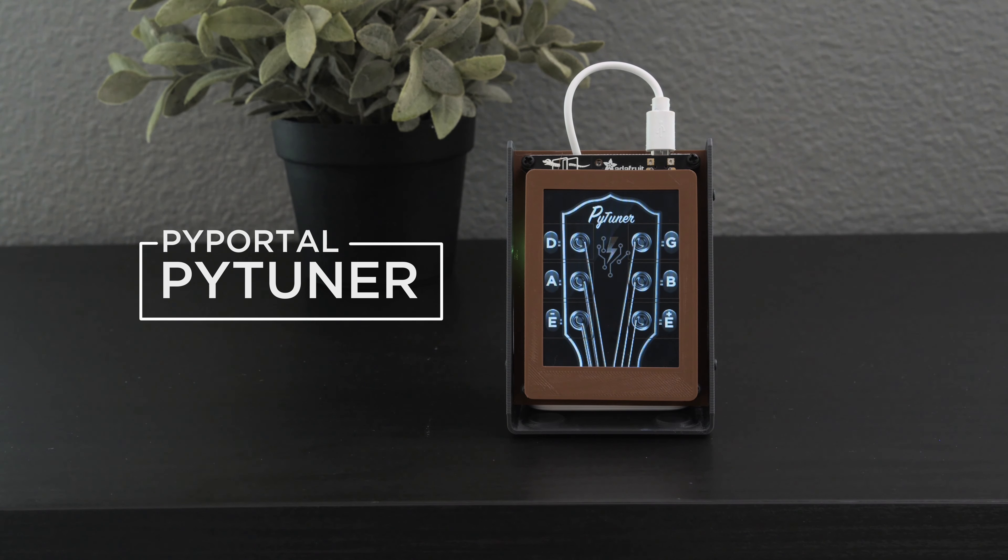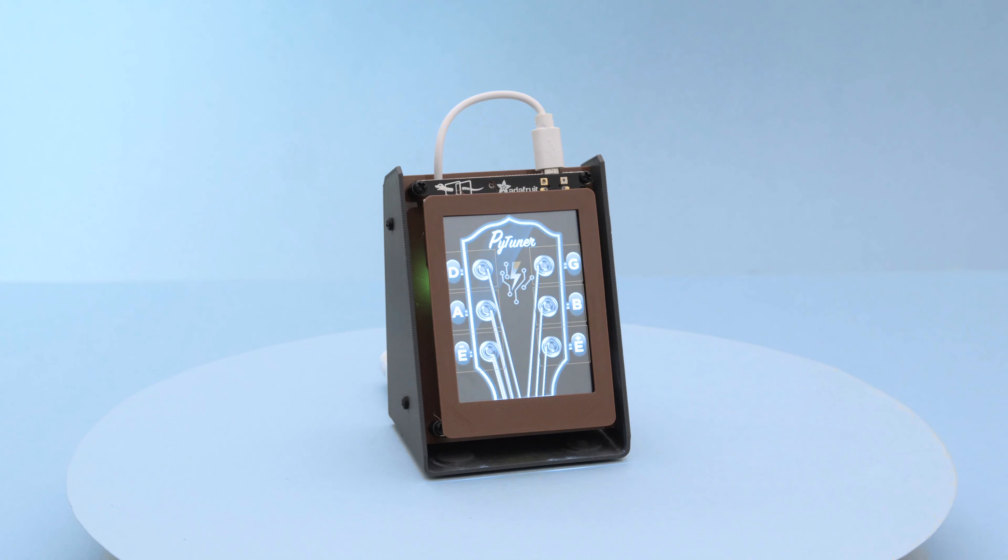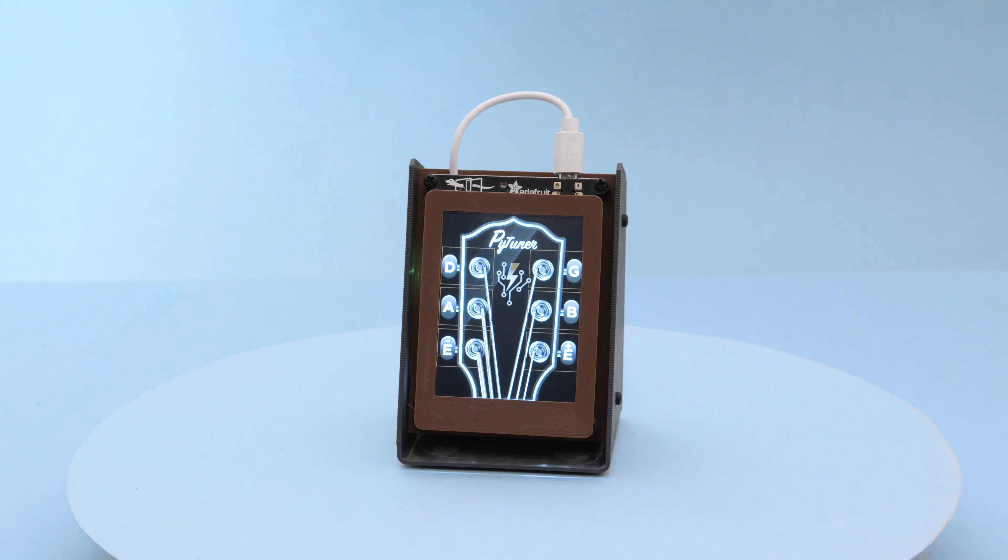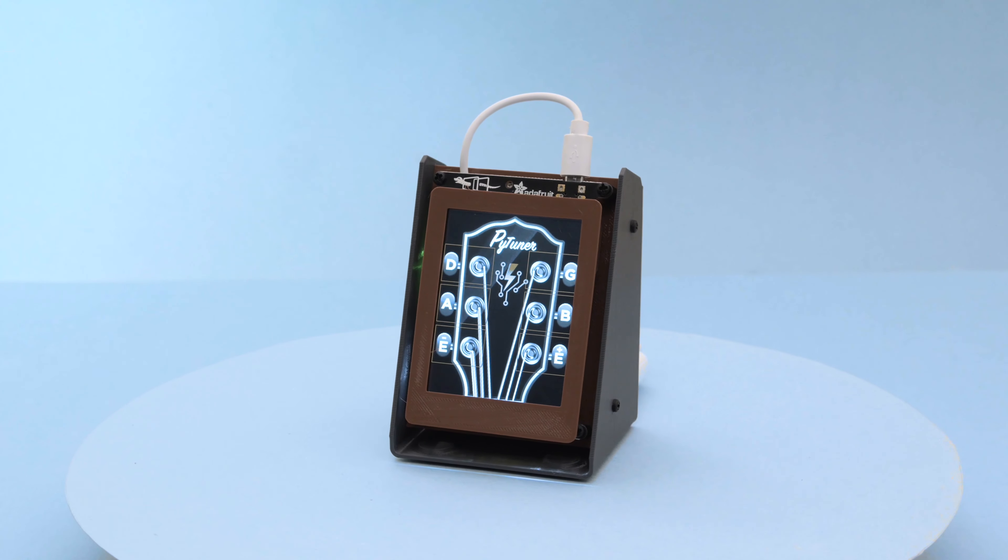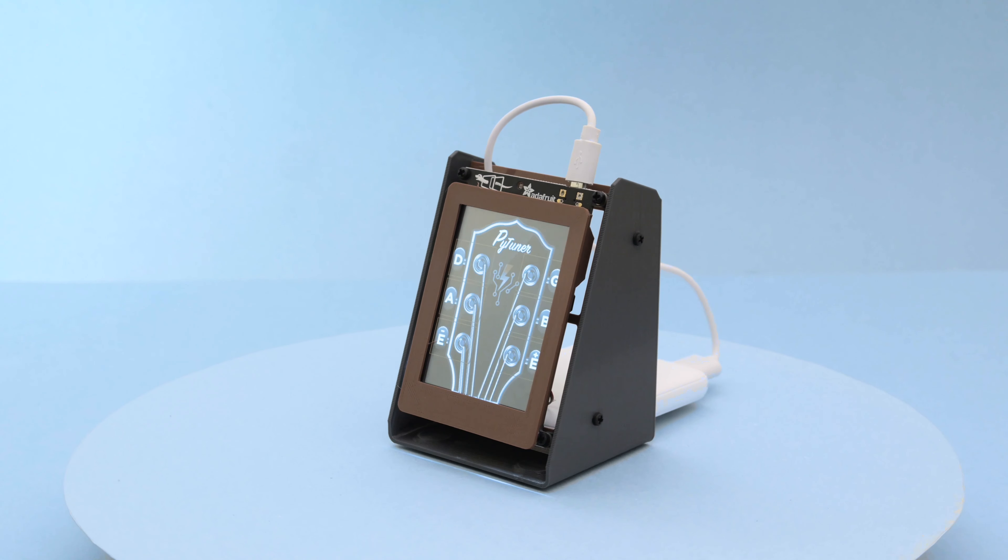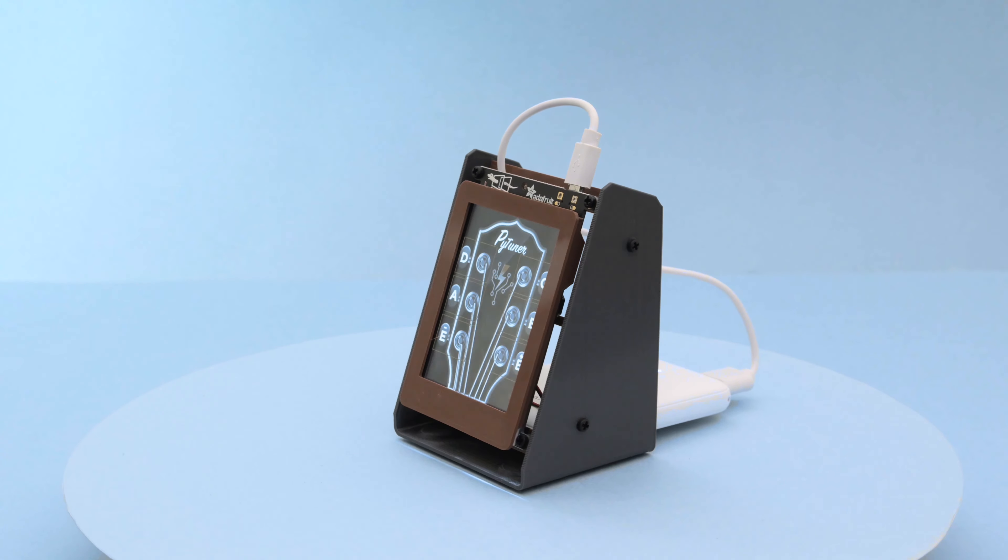Using CircuitPython you can create a simple guitar tuner. We designed the graphics to look like the headstock of a guitar. We also 3D printed the case so the Pi Portal is propped up vertically.